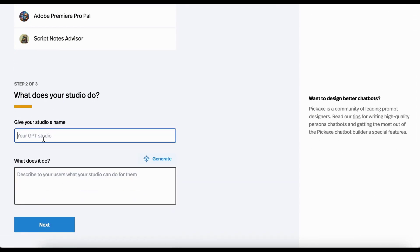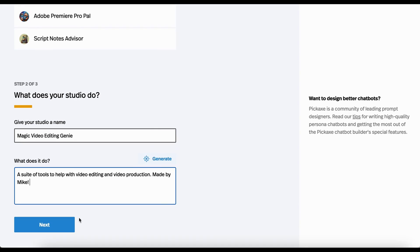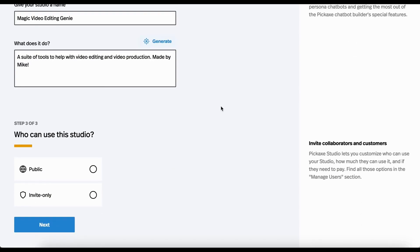And then here you name it and give it a description. So I'm going to call this the Magic Video Editing Genie. And what does it do? It's a suite of tools to help with video editing and video production made by Mike. You can also hit generate to have AI write it, but I'm just going to blow through this.